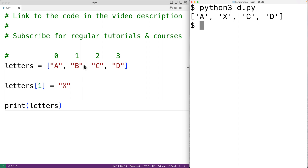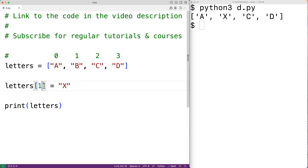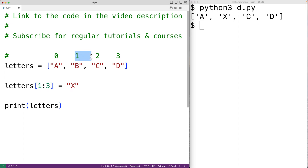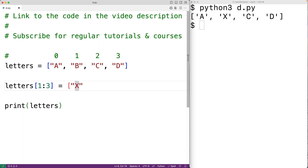We can actually replace a range of items using the slicing syntax. For example, we could have here one colon three, which represents the range of items from index one up until but not including index three — so it's going to be those two items. We then supply a list on the right hand side of the assignment operator.